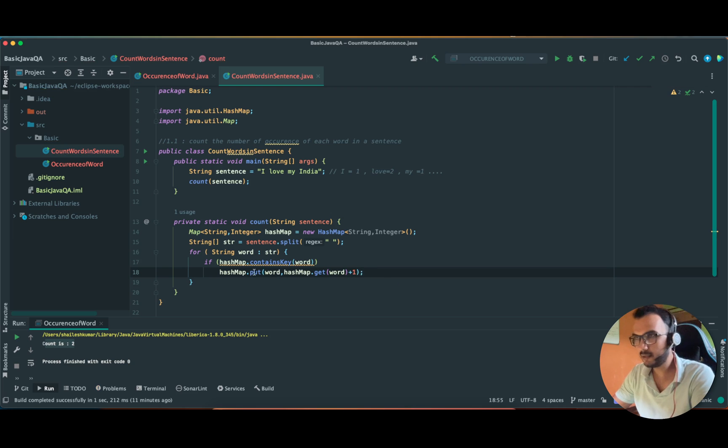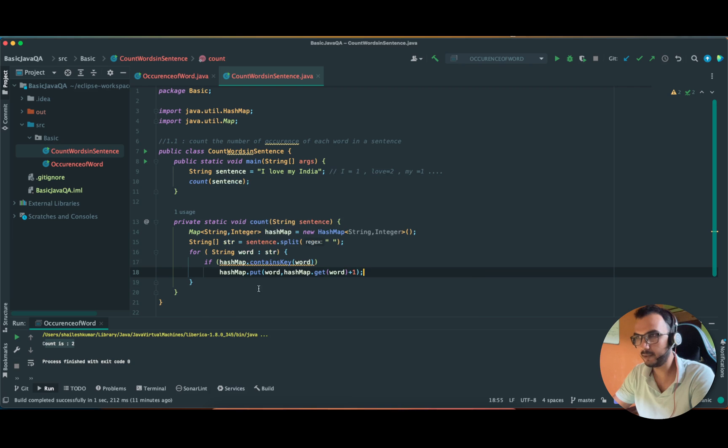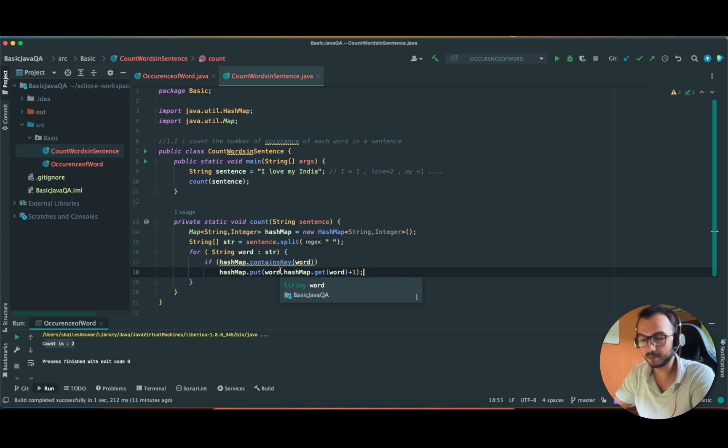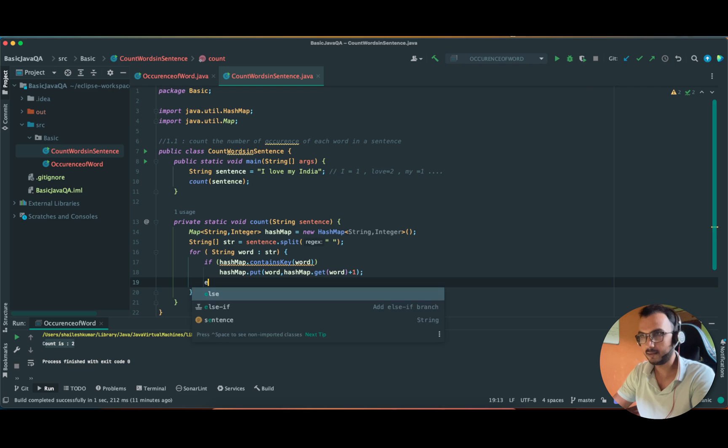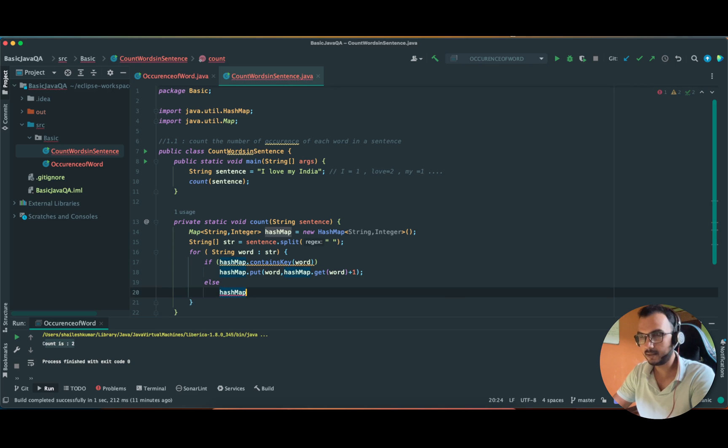So here we are printing the word and increasing the counter, the integer. In this string we are already printing whatever the word - let's say initially if it is 'I' then we are going to print 'I'. And if 'I' is coming more than once then it is going to increase the counter.